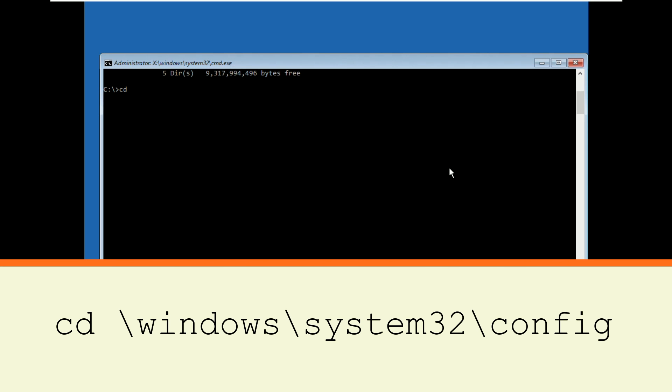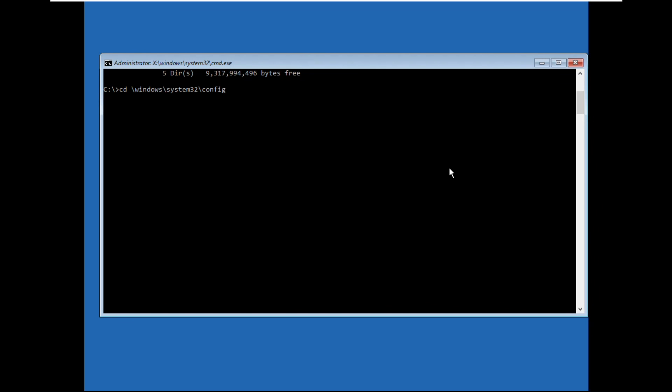Now type cd \windows\system32\config and hit Enter.